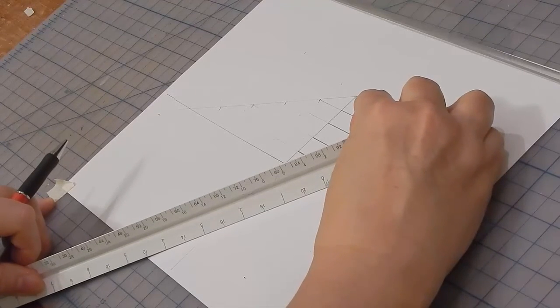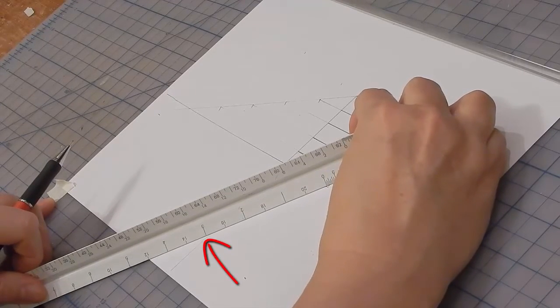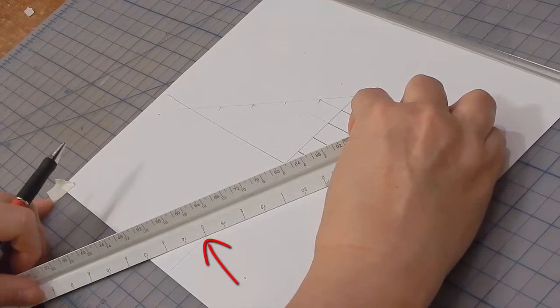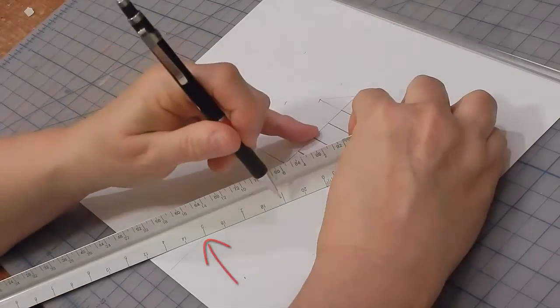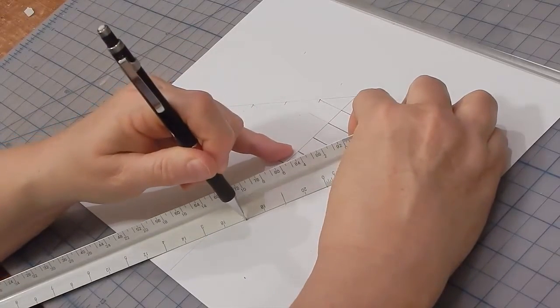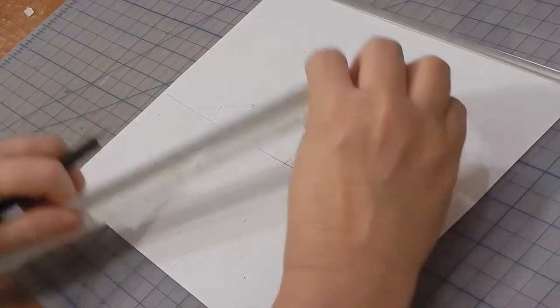This one inch equals a foot looks like it will work again. But again, it doesn't have to be the same scale.